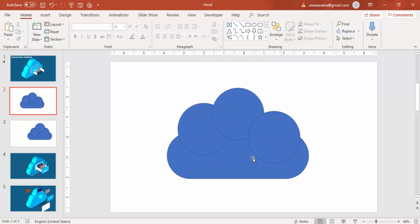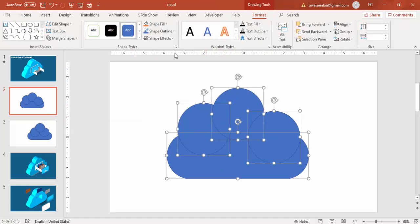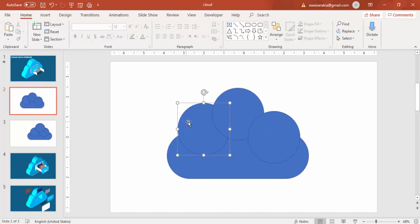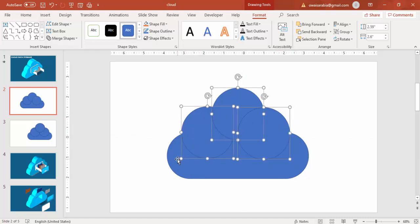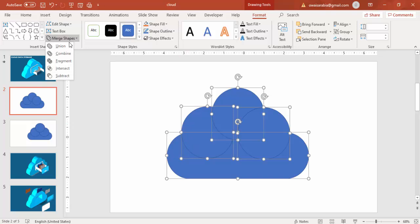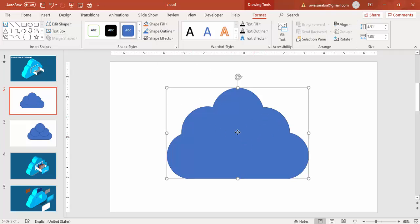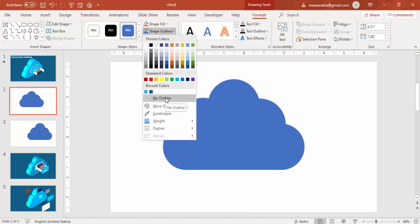So I have drawn one rectangle and then added three oval shapes. I'm going to select all of them and under Format go to Merge Shapes and select Union. If the shape doesn't look right you can adjust it. Once it looks like a cloud shape, click so it becomes one object, then set Shape Outline to No Outline.